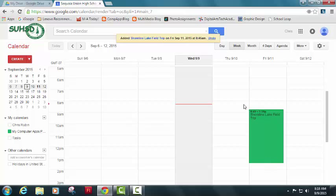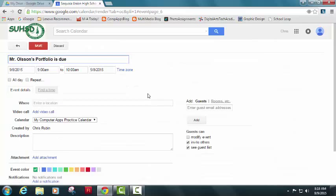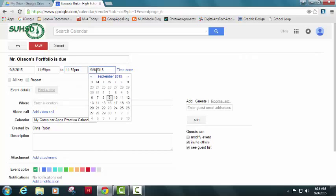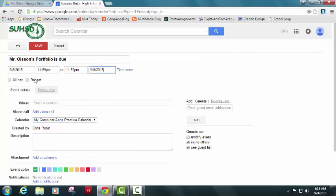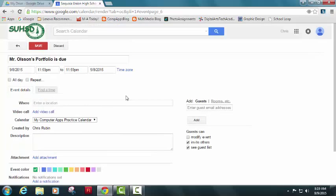Now while I'm in my week view, I'm going to add one other event. Let's choose an event that we all are familiar with. So I'm going to go to Tuesday. And on Tuesday, we know that Mr. Olson's portfolio is due. Now, technically this already happened, but nonetheless, we're going to put it in there. And I believe that his deadline was 11:59 PM. So I'm going to make sure that I know Mr. Olson's portfolio is due on September 8th, 2015 at 11:59 PM. I'm going to choose 11:59 PM on the same day.